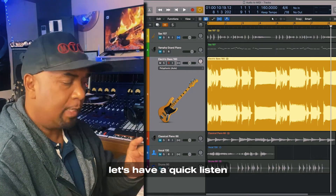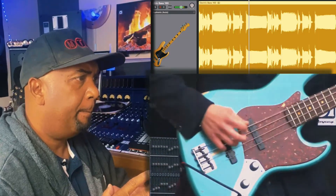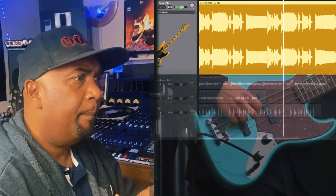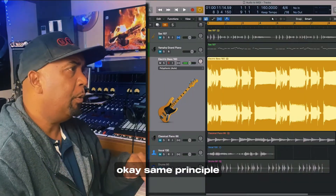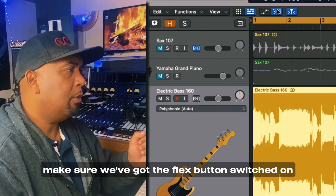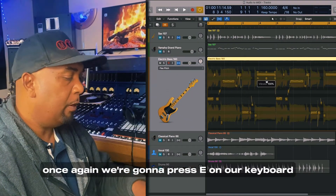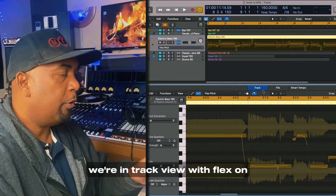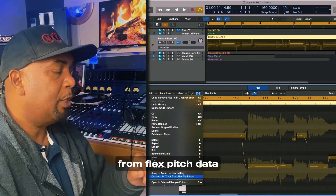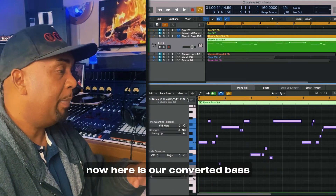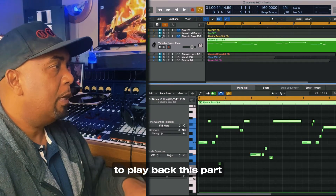Let's move on to the next one — this time it's an electric bass. Same principle: make sure we've got the flex button switched on, come over to the bass channel and choose Flex Pitch. Once again we press E on our keyboard, we're in track view with flex on. Come to Edit, then 'Create MIDI Track from Flex Pitch Data.' Here is our converted bass. I'm going to increase the velocity of these notes. Once again I'm using a grand piano to play back this part.